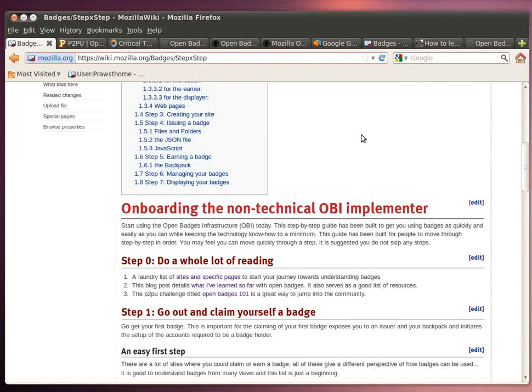You can find the step-by-step guide on the Mozilla wiki by following the URL mozilla.org/badges/step-by-step.